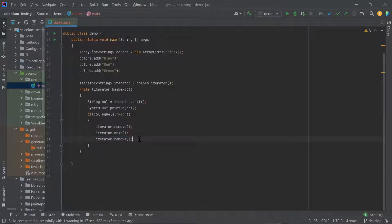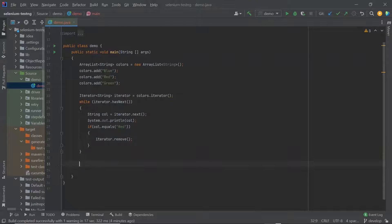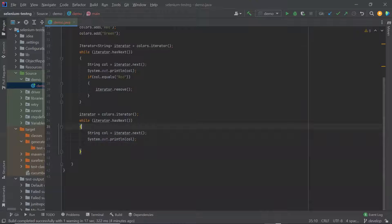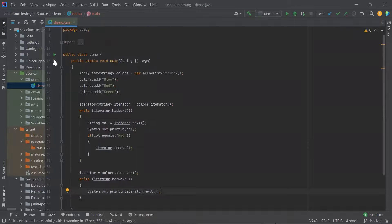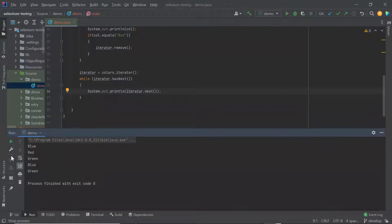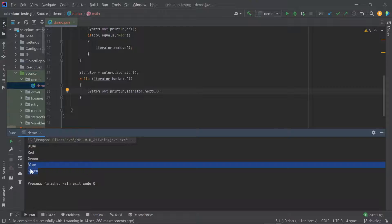As I have removed an element from the list, let me initialize the iterator object again and traverse through the elements. Now because we have removed an element from the ArrayList, it should only print two elements in the console. You can see here first it printed all three elements, but the next time it only printed two elements because we removed the element of red color. This is how you can remove an element from the collection.